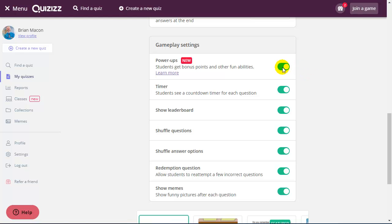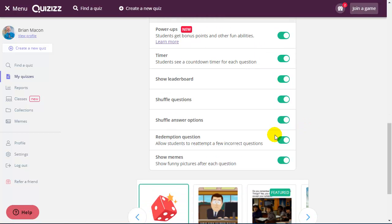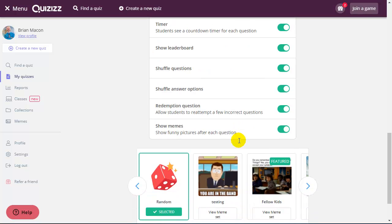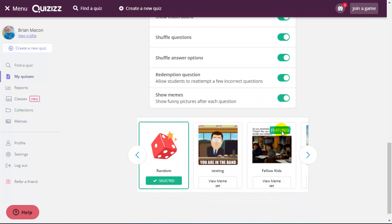So I can use power-ups. I can set a timer or not. Have a leaderboard where there's points. And there's a redemption question, which is really cool. Gives students an opportunity to answer a question that they got incorrect. And then the ability to use memes.